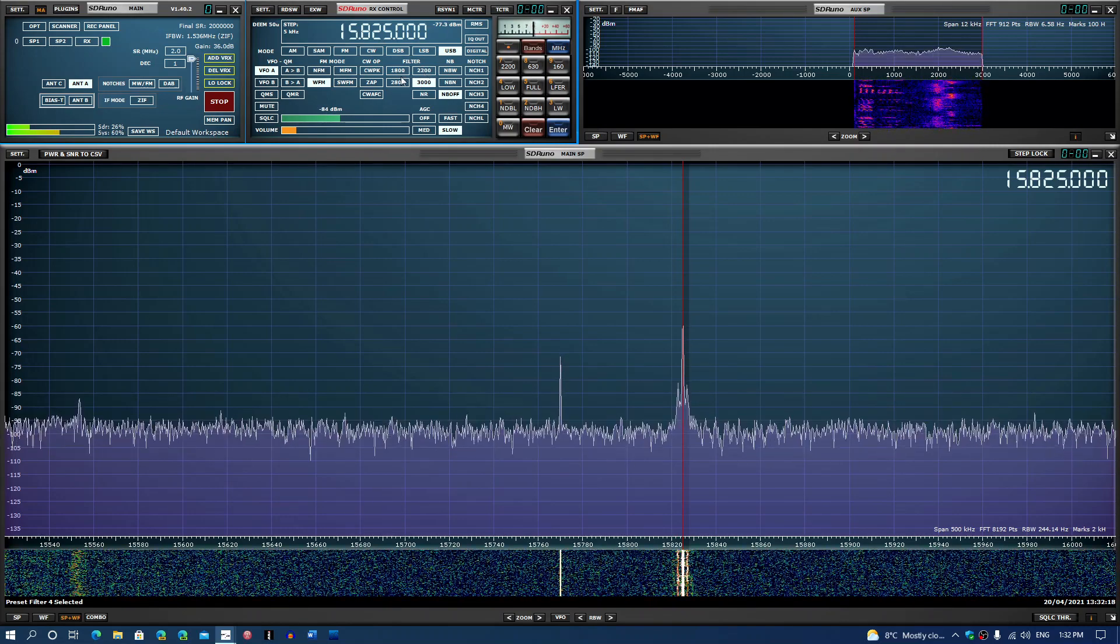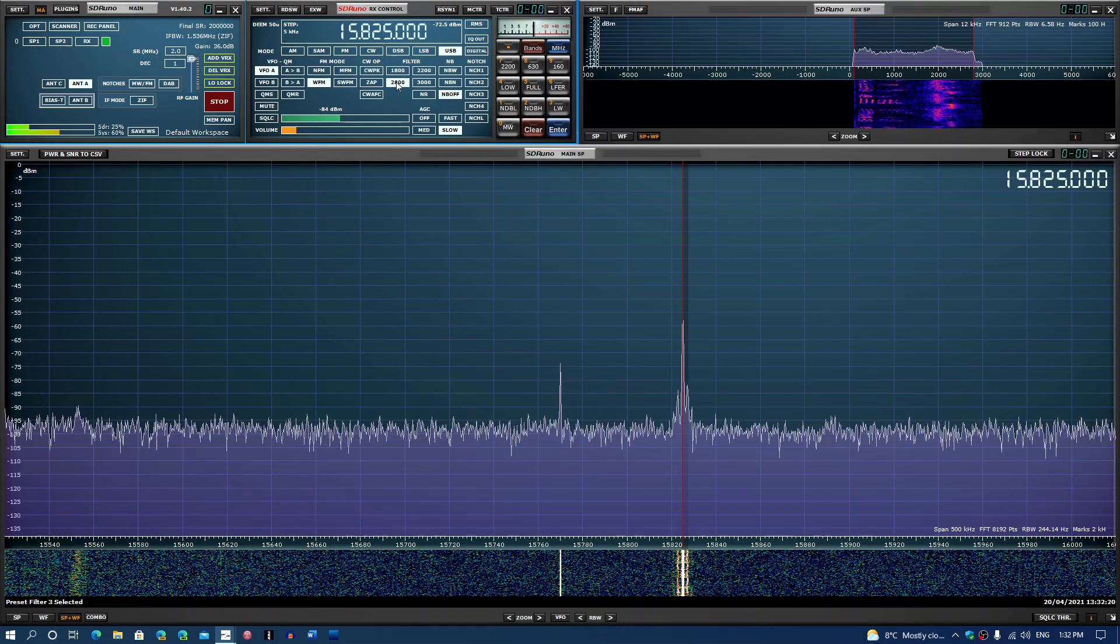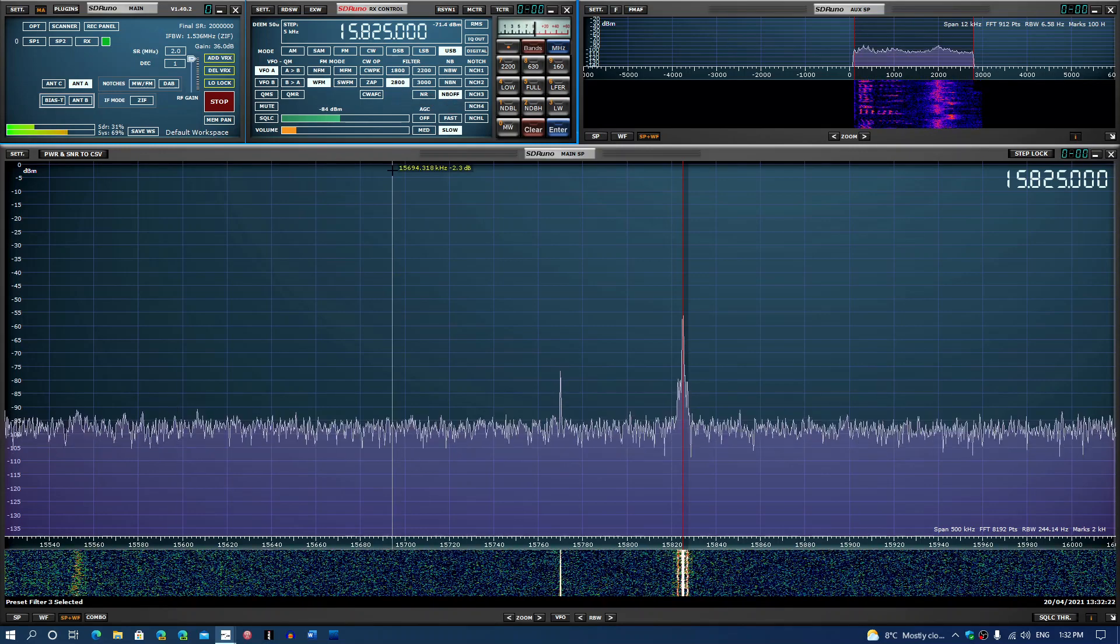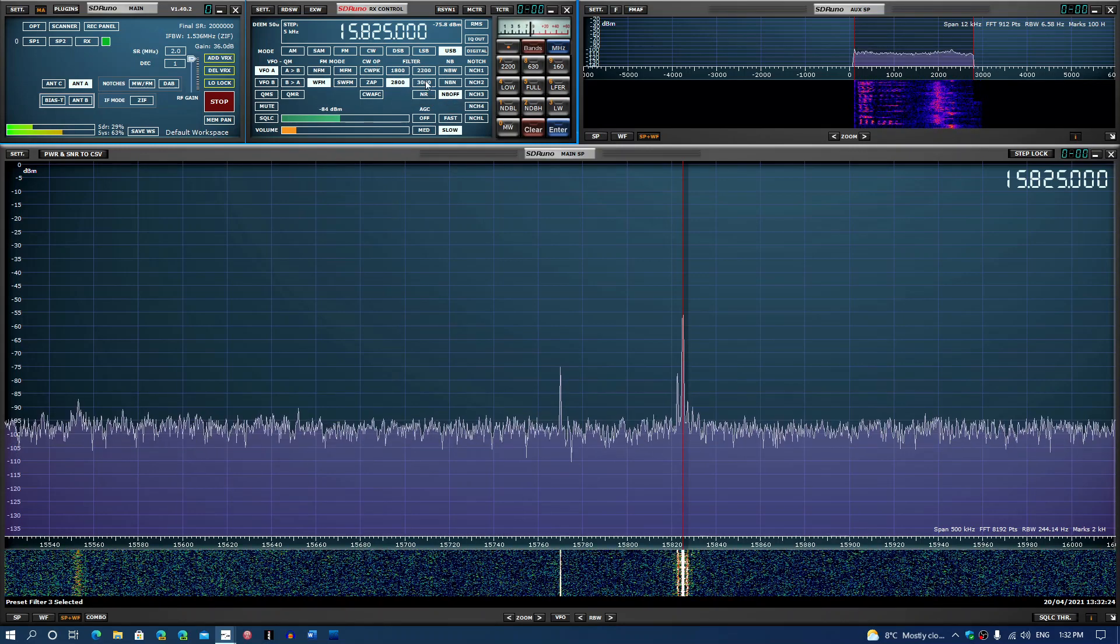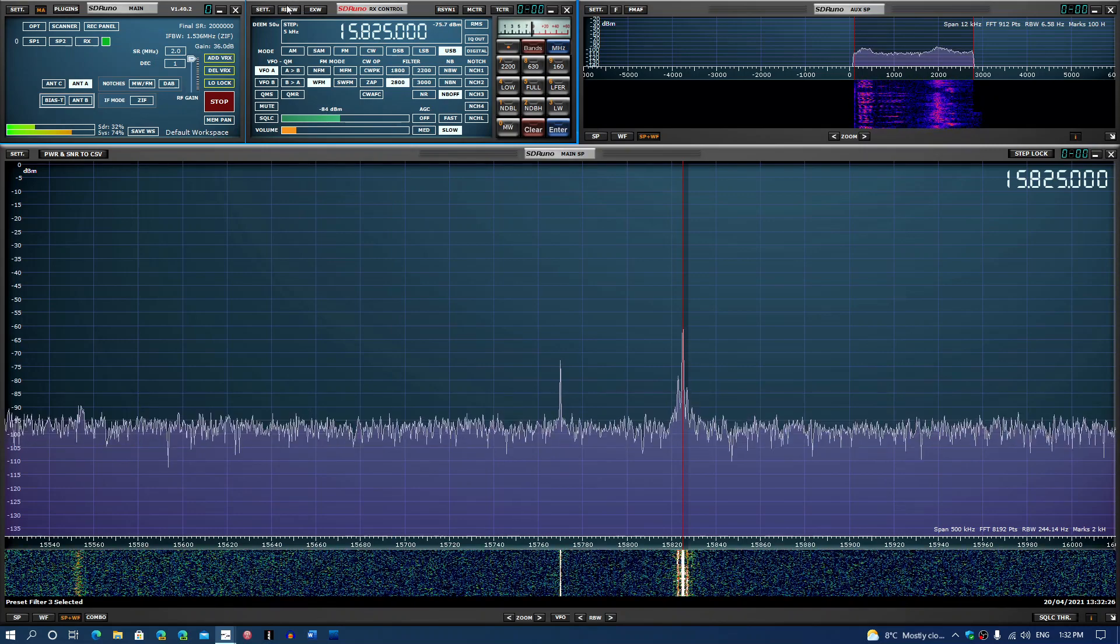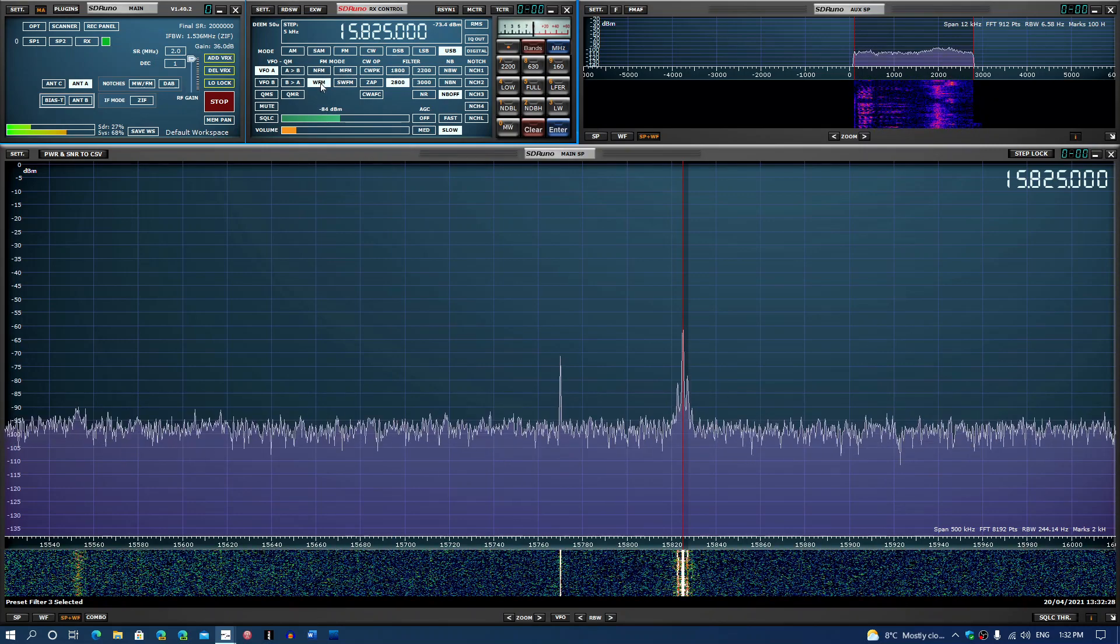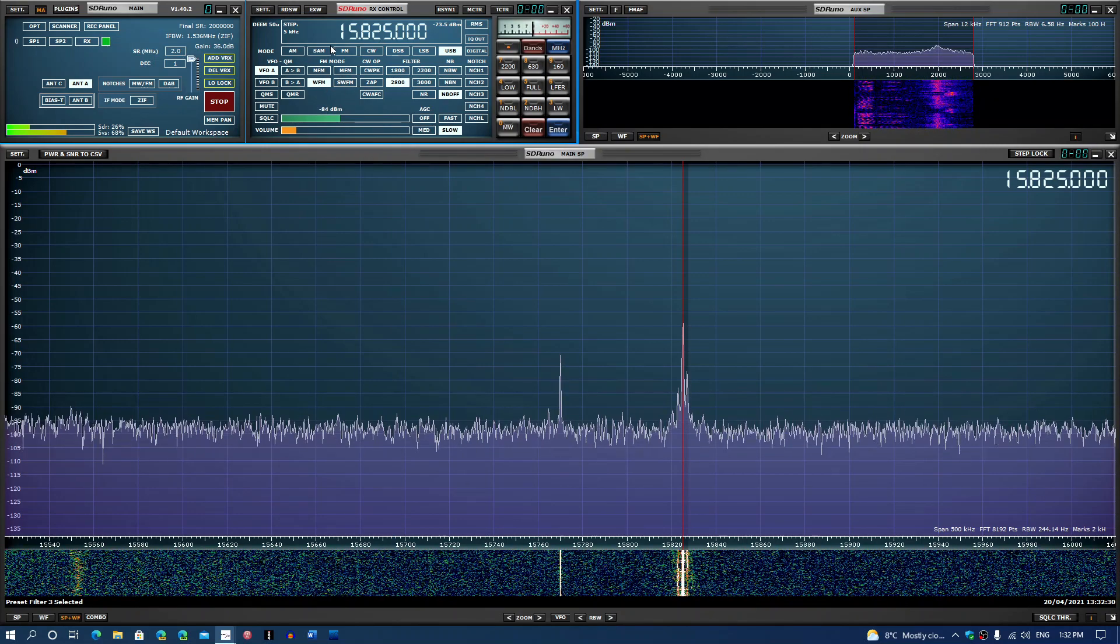Depending on the mode you choose, you will choose the bandwidth that goes with it. Typical wide FM for FM broadcast band if you want to do that, narrow FM...